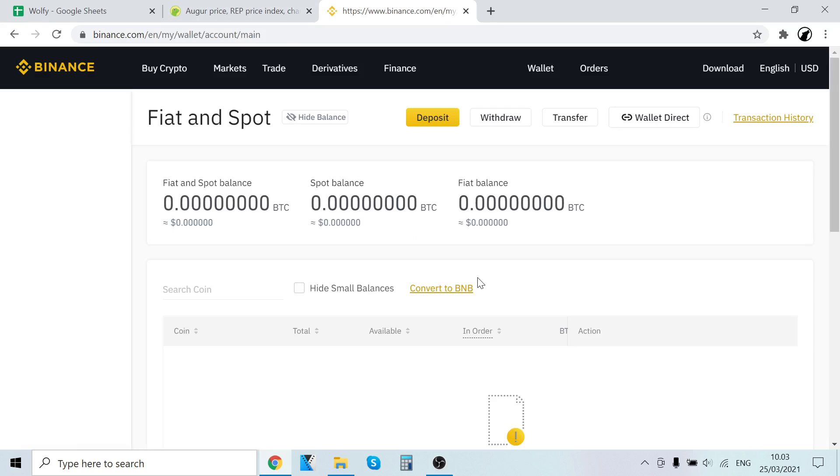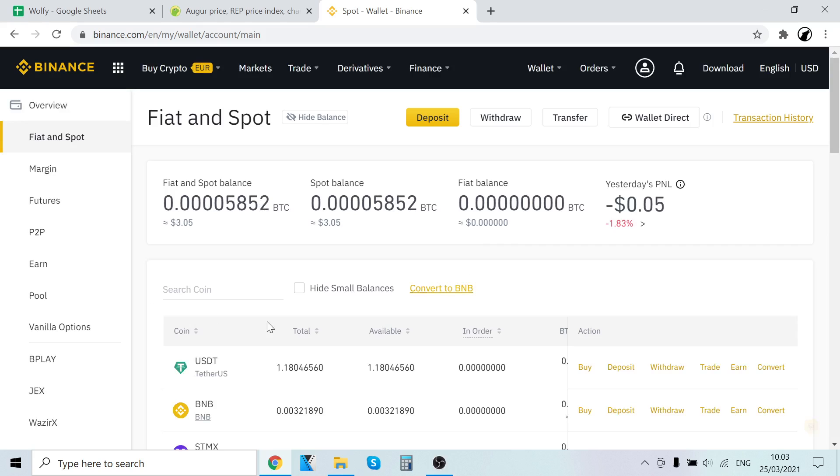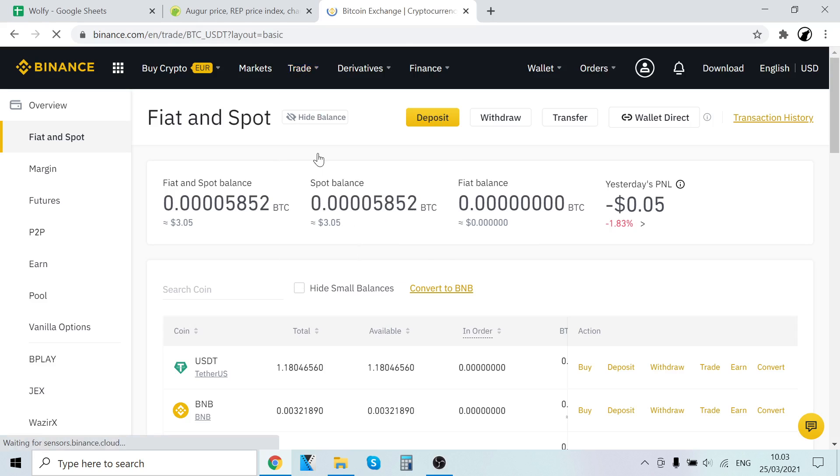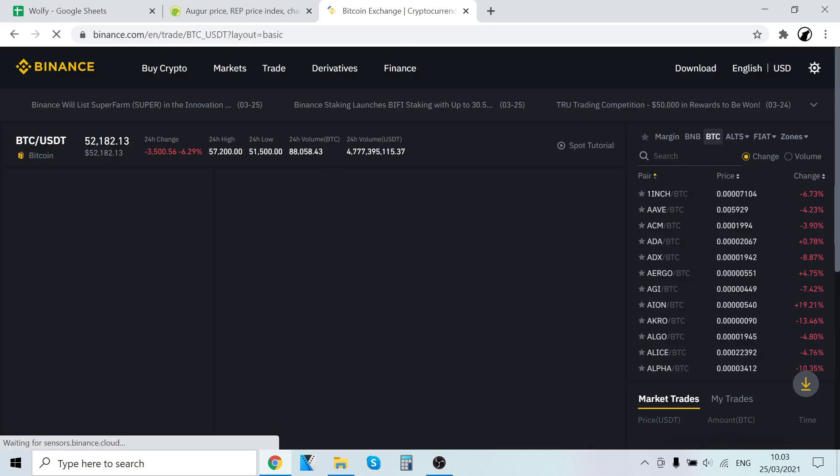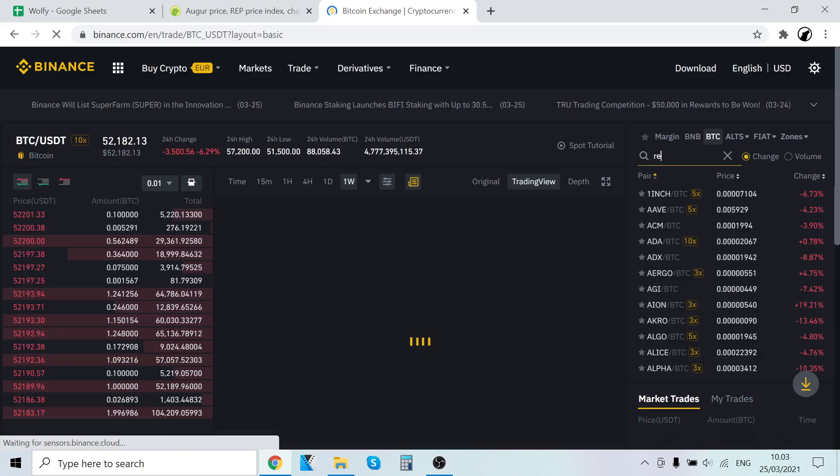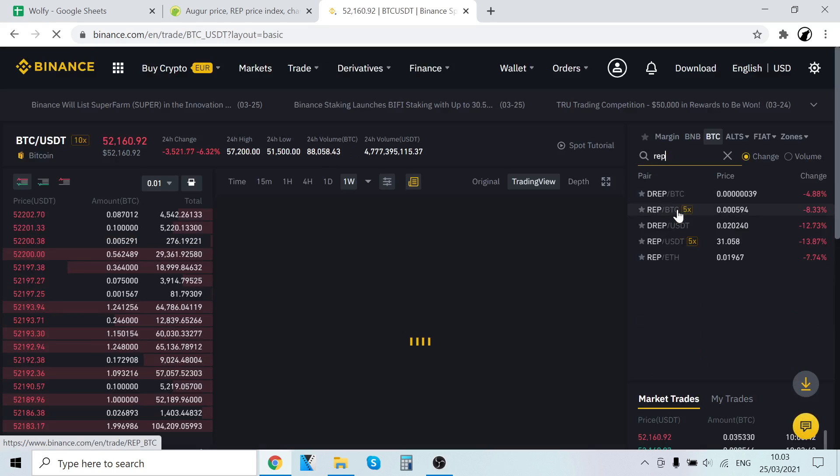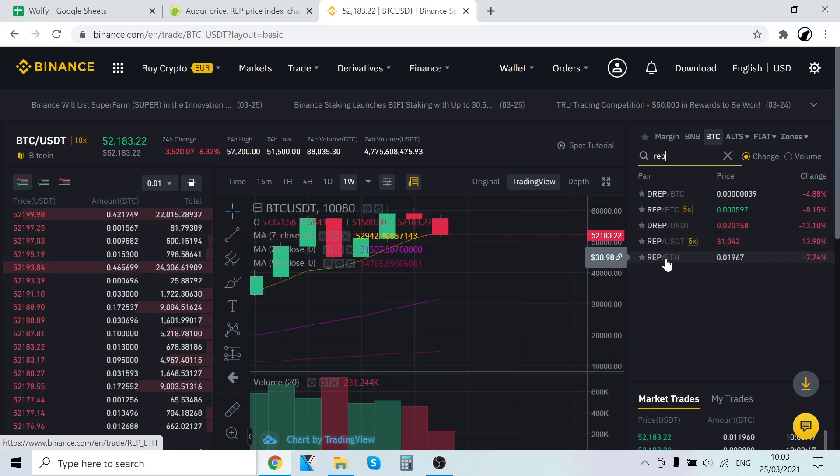Now as a bonus, I'll show you how to sell this token. The Augur REP will show up right here. To sell it, go back to Trade and Classic, then search and type REP. You can sell it for Bitcoin, Ethereum, or USDT. Let's say you want to sell it for Ethereum - click here.